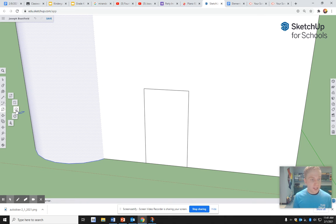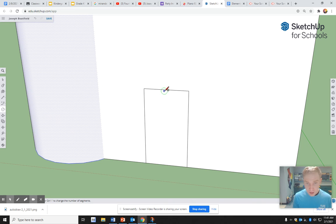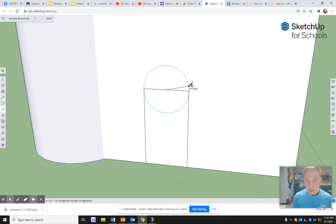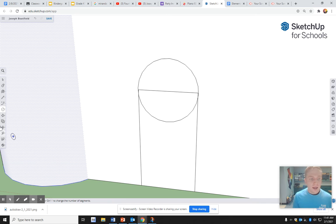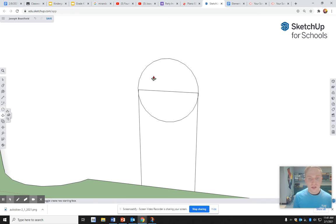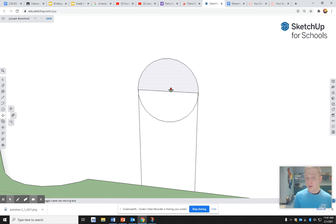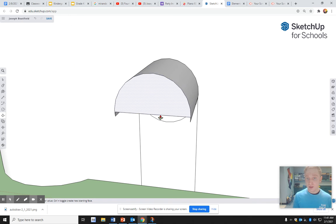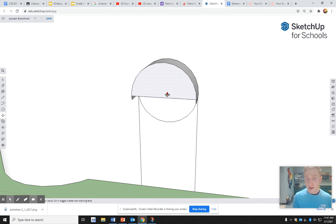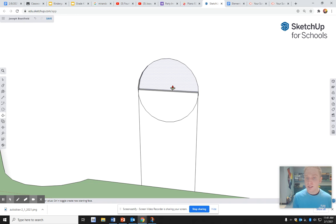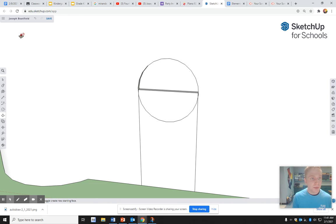But maybe I want more of a rounded door. So I'm going to take this circle button, find that midpoint, and drag out until it hits the end. Now, if I do the push and pull tool, it won't look right. So I have to make this into one shape. I'm going to press the back button because I don't want that to happen.